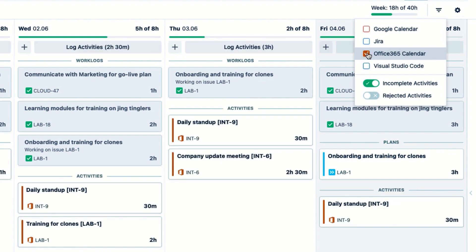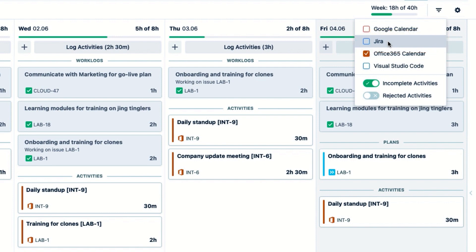I also spend a lot of time in Jira, and want to track my activities there, so that I can easily log time to them here. Since Tempo runs inside Jira, I don't have to connect it like I did my calendar. So I just check its box.